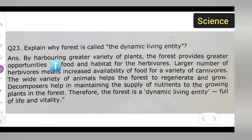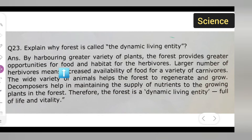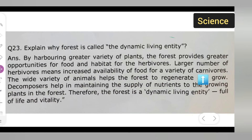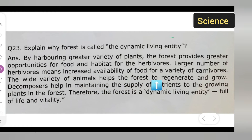By harboring a greater variety of plants, the forest provides greater opportunities for food and habitat for herbivores. A larger number of herbivores means increased availability of food for a variety of carnivores. The wide variety of animals helps the forest to regenerate and grow.